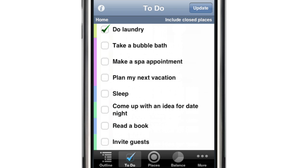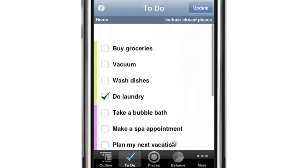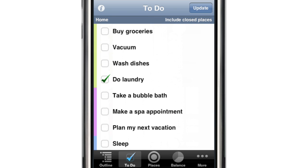But most of the time, Life Balance does a remarkable job of recommending where you should be focusing your attention.